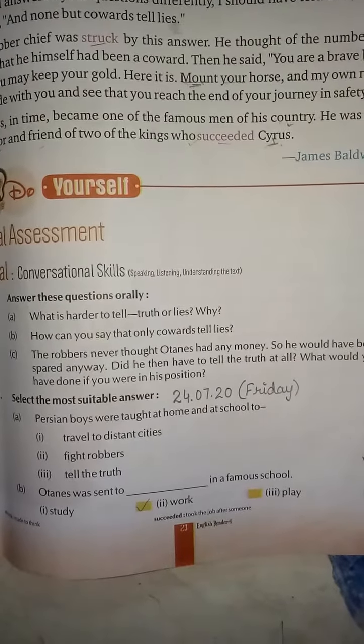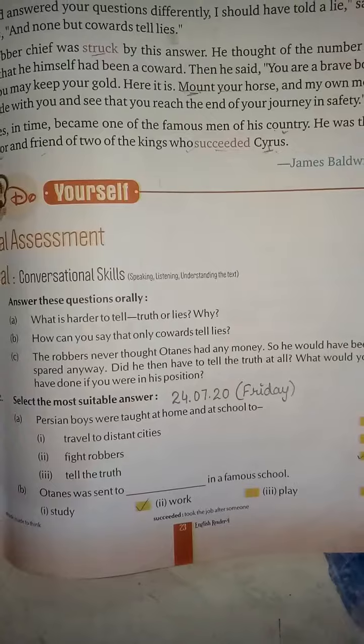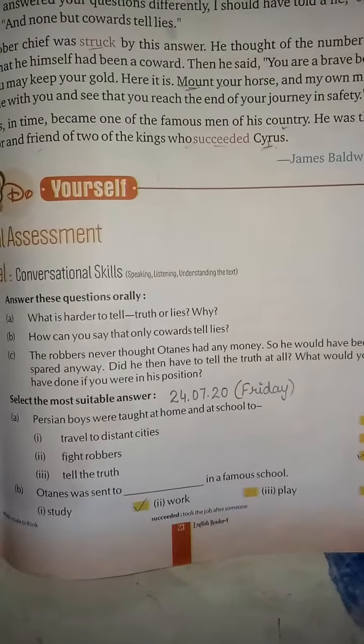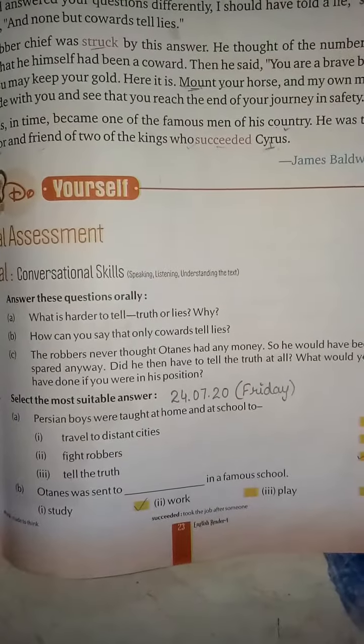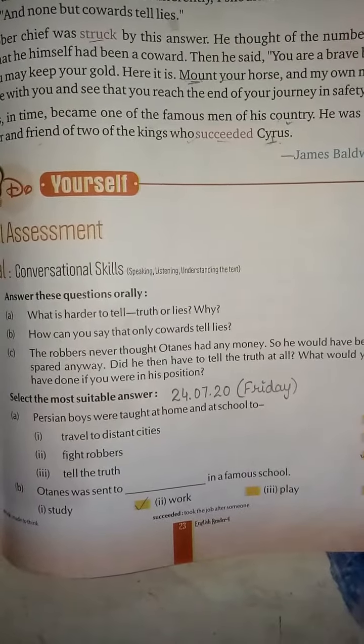Good morning, dear students. Today we are doing lesson number 4: The Boy and the Robbers. Now we are going to do the back exercise of this chapter.